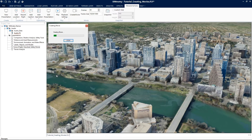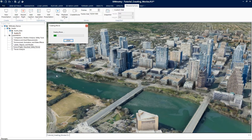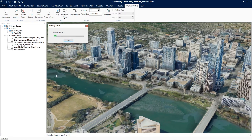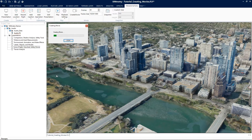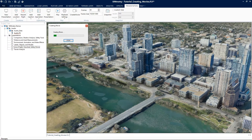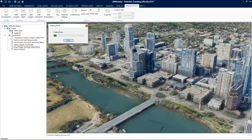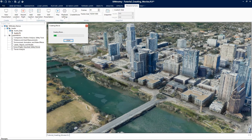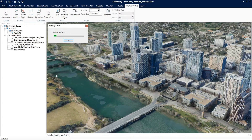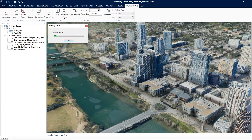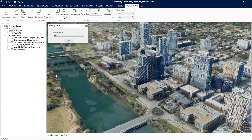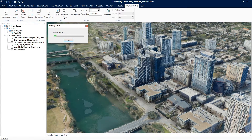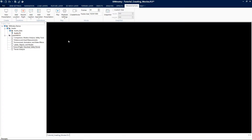After adjustments have been made, click OK and the movie will begin to create. A progress bar is displayed that allows you to see its progress. Depending on the size of the presentation, this may take a few minutes. If you click stop on the progress bar, the movie will be created up to the point when you click stop.